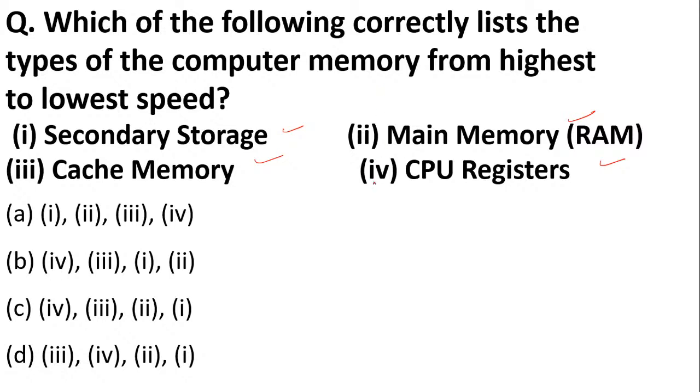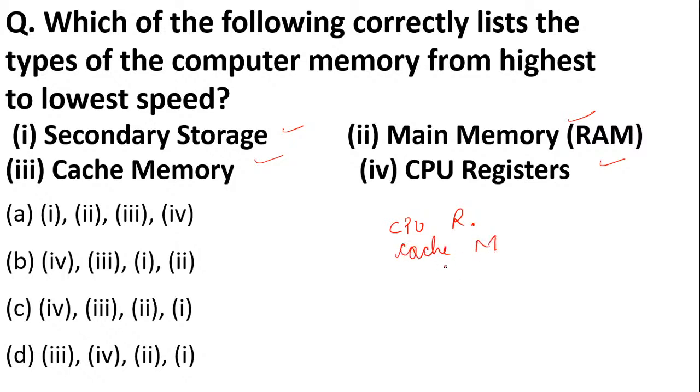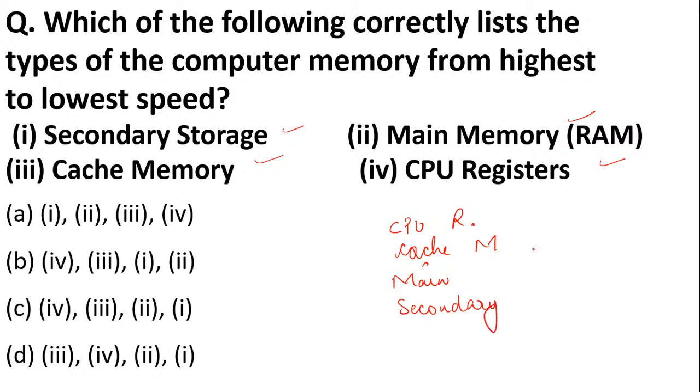So if you look at this question, the highest speed is CPU registers, then you have cache memory, and then we have secondary storage—our hard disk and CDs. All these are the speeds from lowest to highest, which makes C the answer.